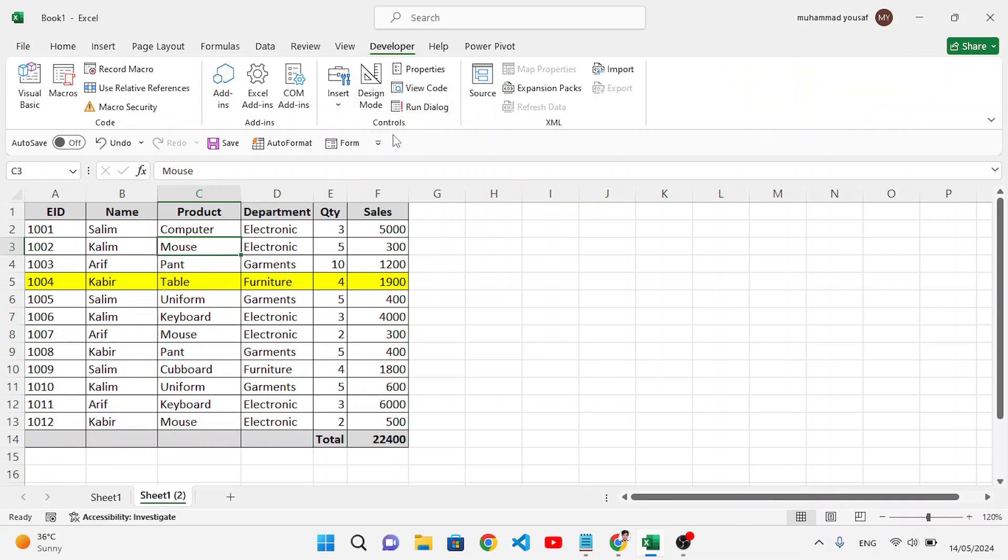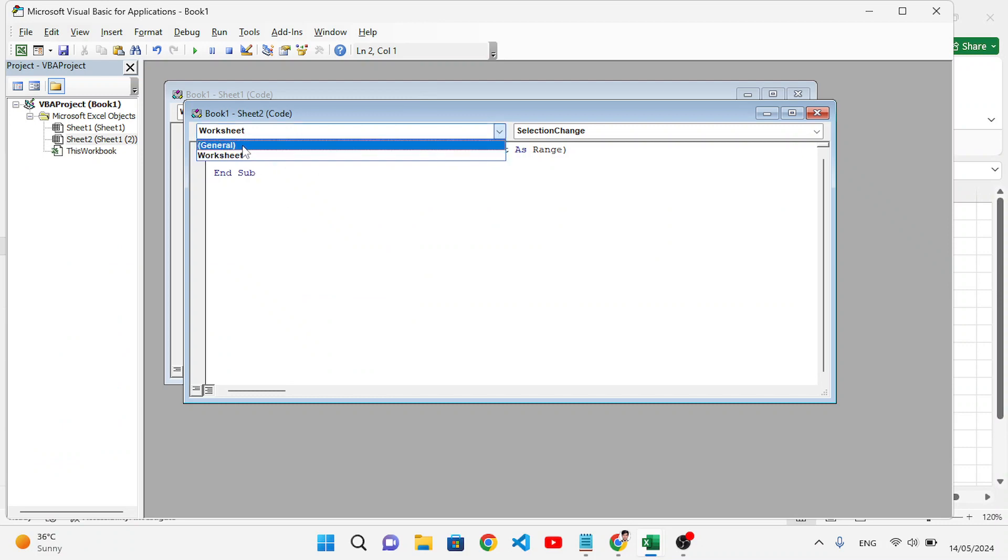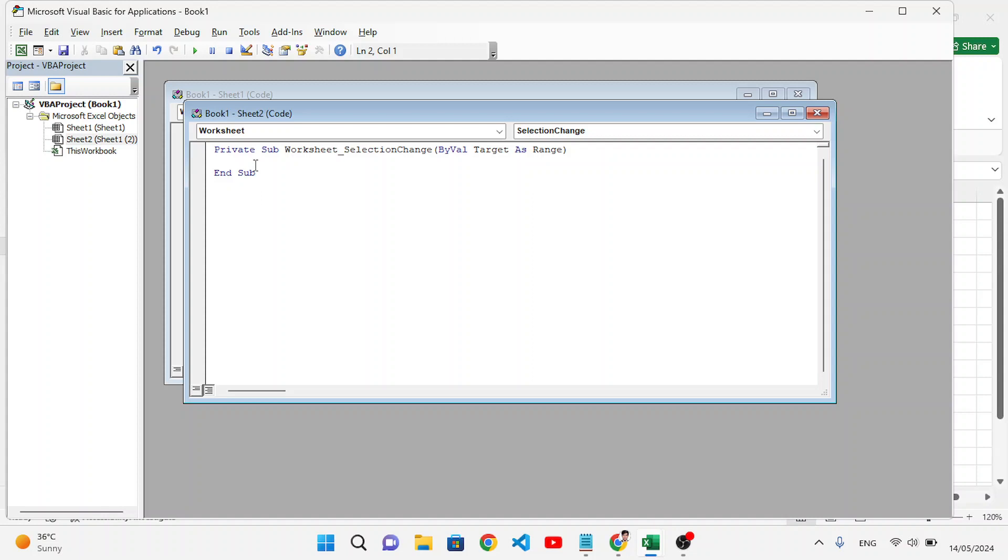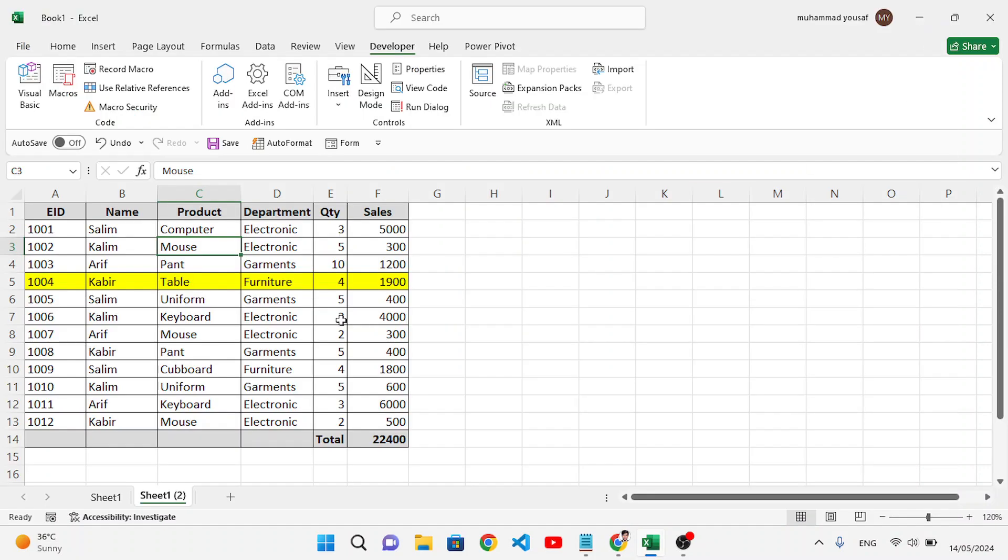After viewing code, select here Worksheet. Instead of General, select Worksheet and write here: target.calculate. Close it and let's check it now. Look, it is working.